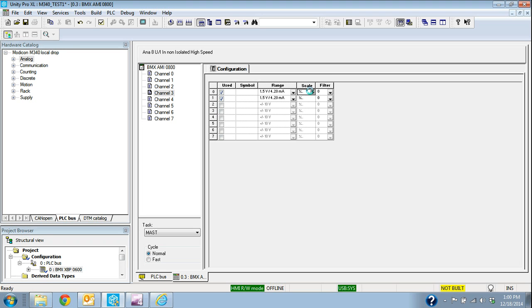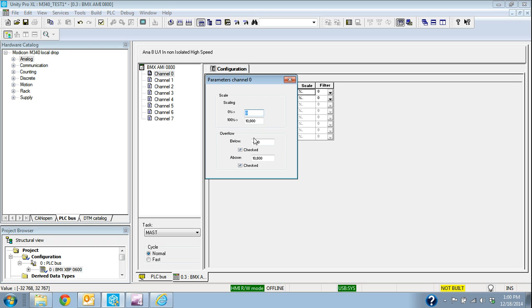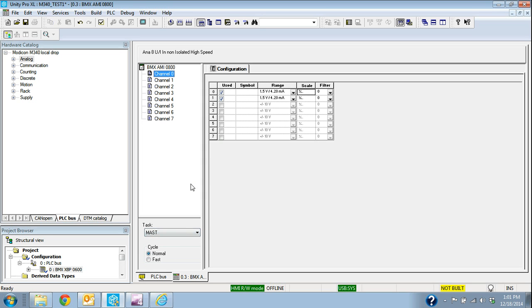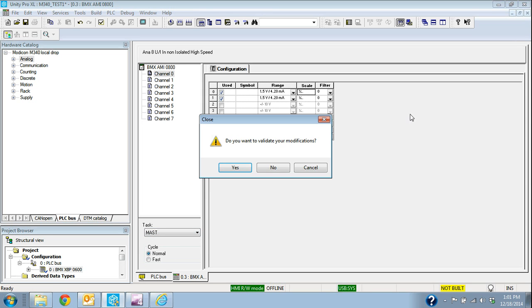I can do scaling and filtering right on the cards of the M340 as well. We'll talk about this in other videos as far as the fast and normal cycle and the task. That's actually when the logic is being solved.